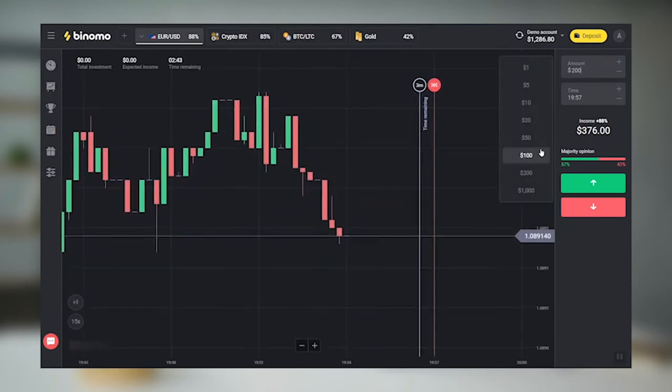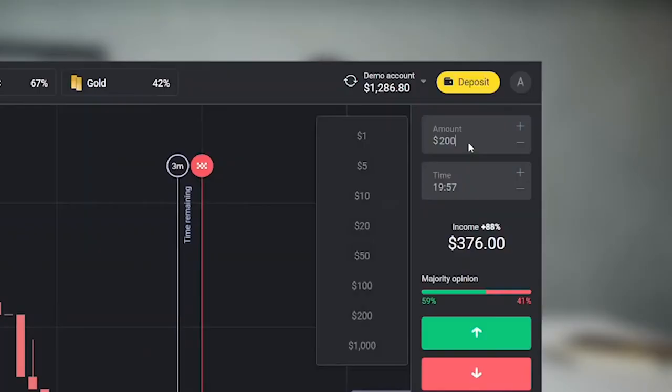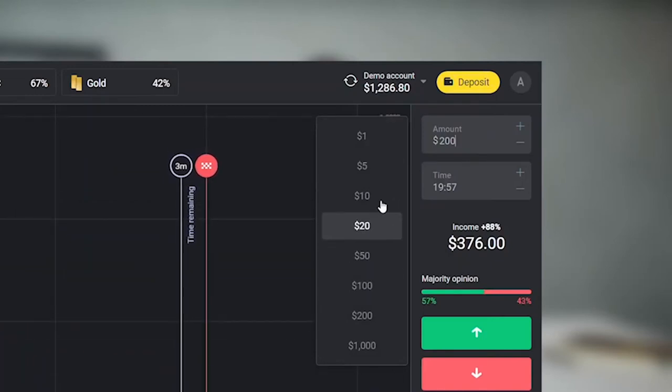Set the amount for the trade — here you should be careful. Make sure that the field displays the amount you really want to enter into this trade with. It often happens that beginners automatically enter with the amount of the previous trade when making several trades in a row, and that's not always the right thing to do. For example, we'll set $10.